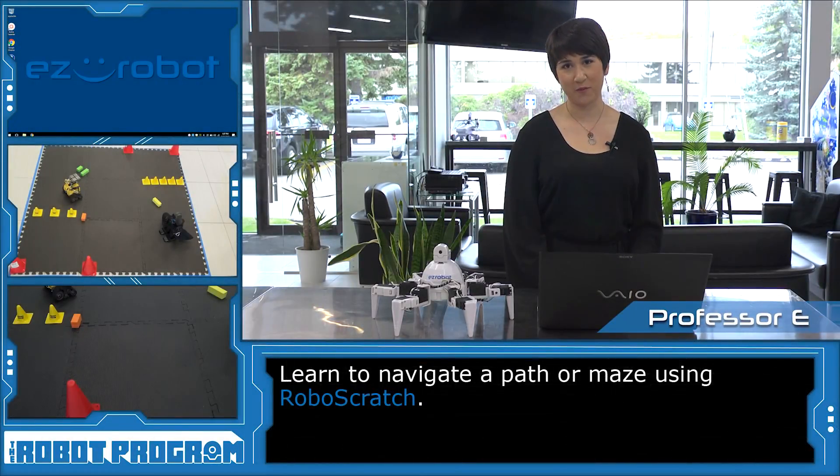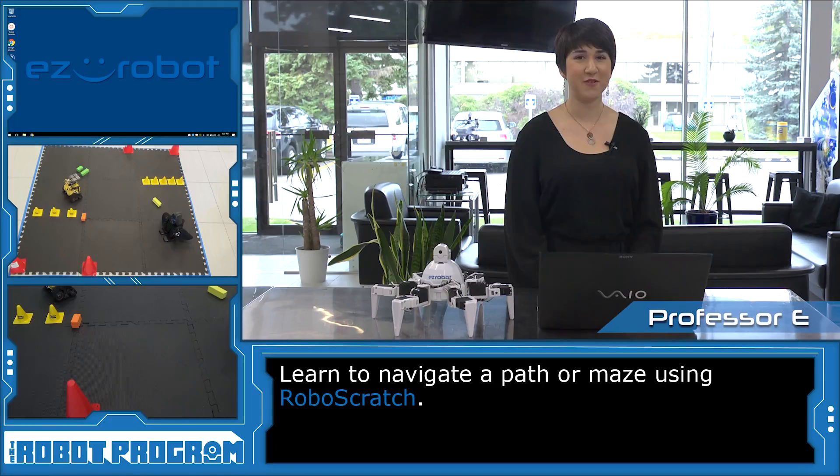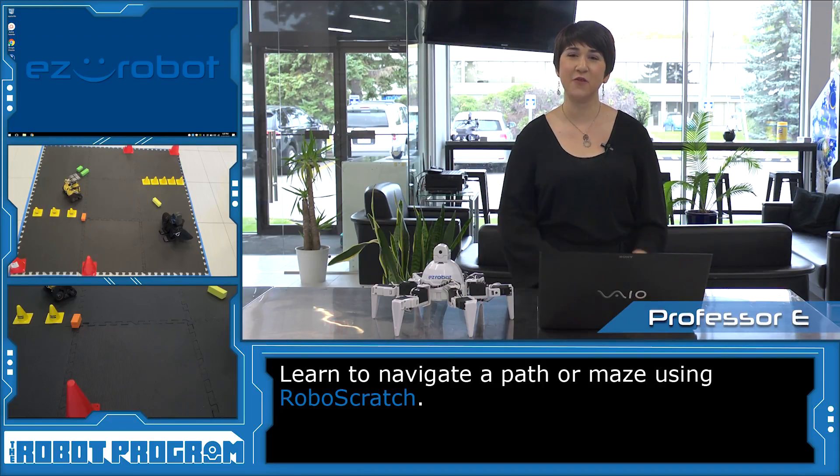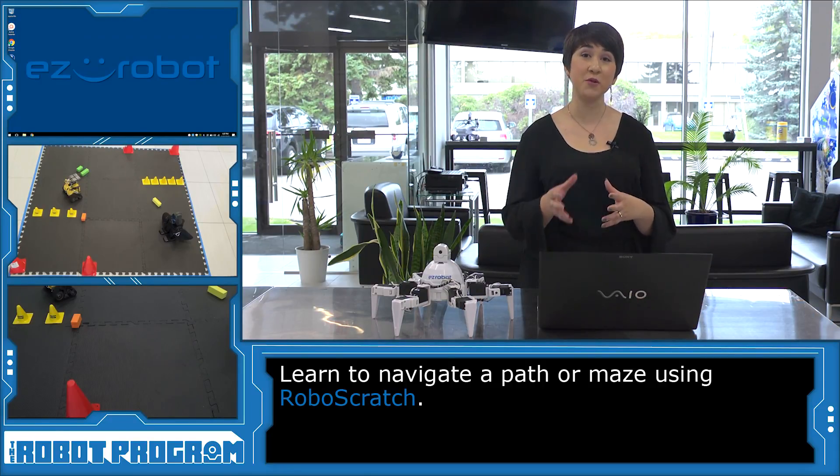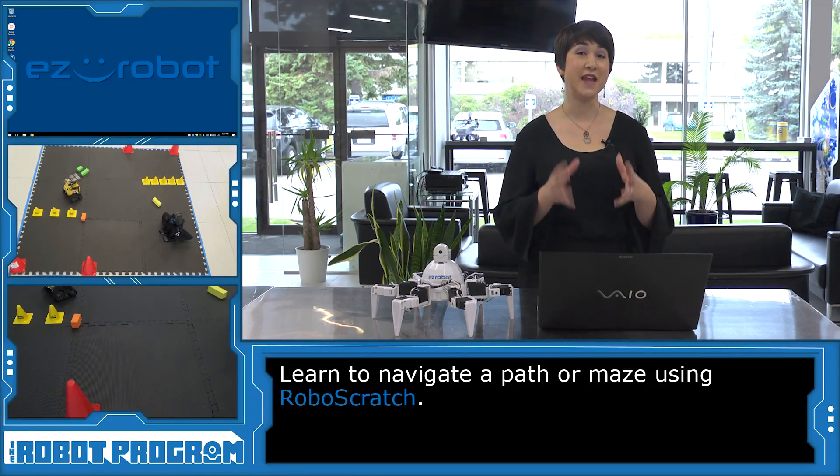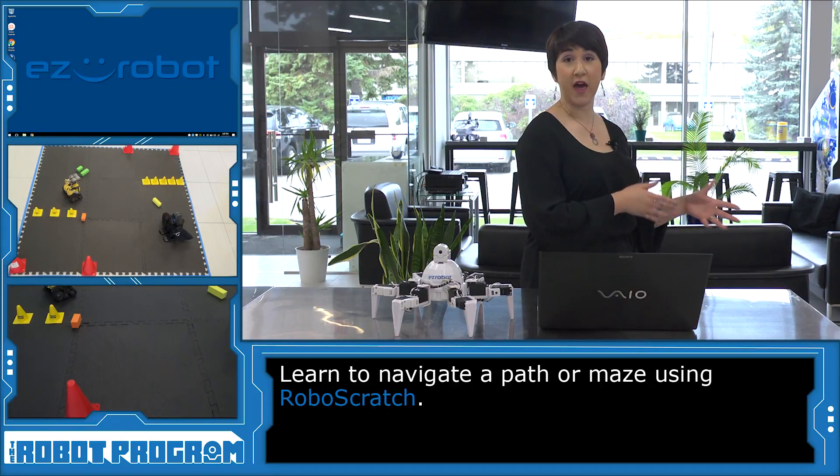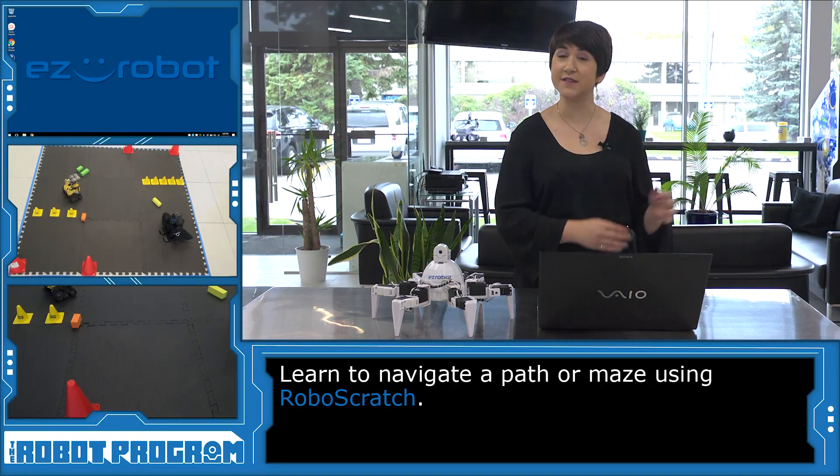Hi there, welcome to the robot program. I'm Professor E. In this episode, I'm going to show you how you can use RoboScratch to navigate a path or a maze.